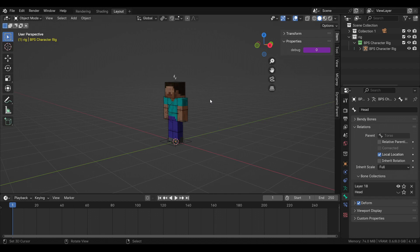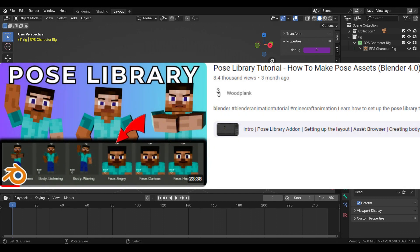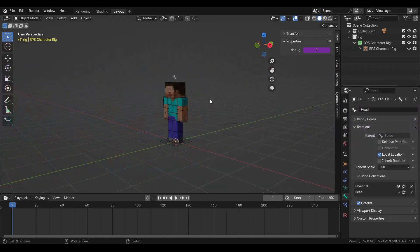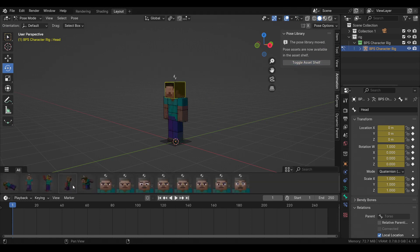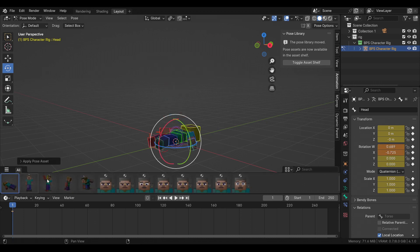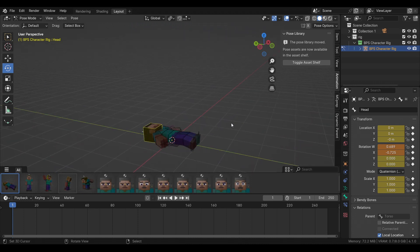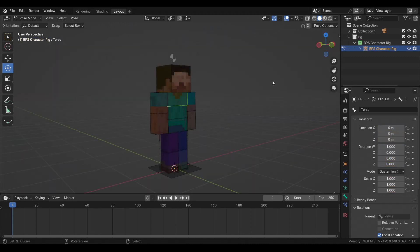The next life hack is about pose libraries. I'll leave a link in the description. When you go into pose mode, press N, go into Animation, and you can make your own pose library. For example, press A and apply a pose from the library.